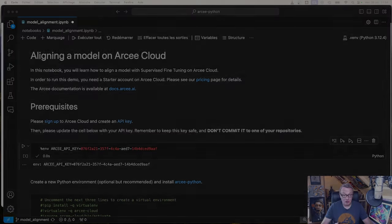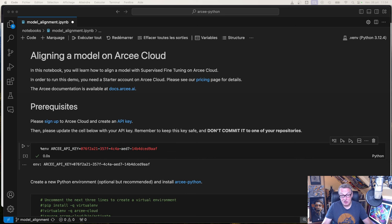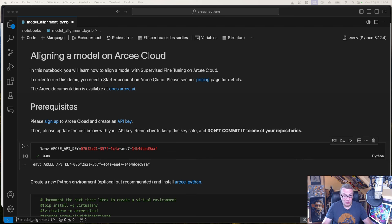Here we're going to align a Llama 3 model on a reasoning dataset. Let's get started. In the previous videos we started from the user interface, and this one we're actually going to start from the notebook because I want to show you what an instruction dataset should look like.